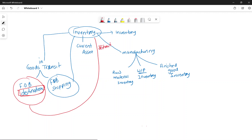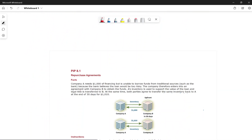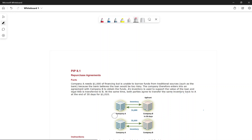The first example is a repurchase agreement. Company A needs money, so Company B loans money to Company A. In return, Company A gives their inventory to Company B. The title is not transferred — it is essentially a loan secured by inventory.